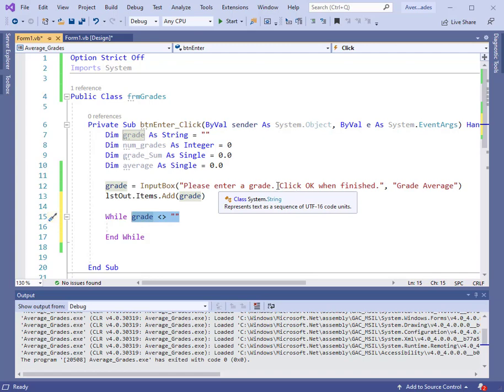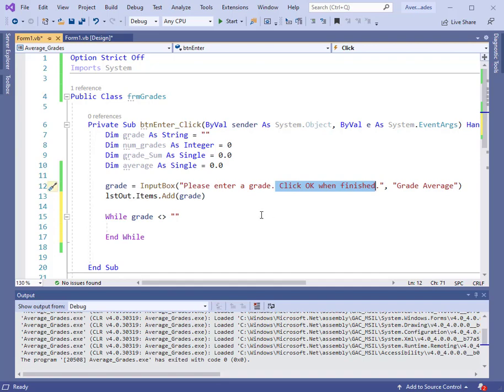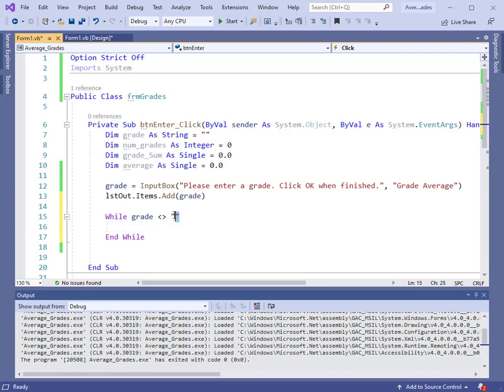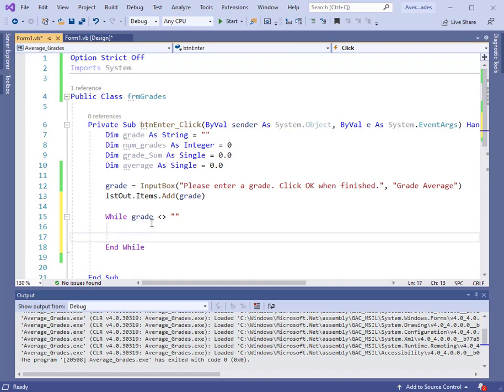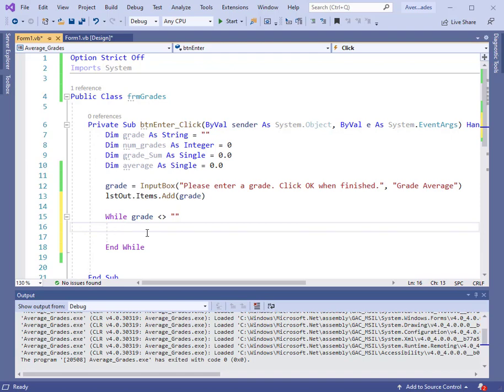Notice when we appear, we say click OK when finished. If we click OK, then there's nothing in the input box. It's blank. So this is saying while the grade is not blank, stay in the loop. When it is blank, that means we're finished and we'll progress to the end of the loop. As long as we're in the loop, we want to keep inputting grades and sum them up and count them.